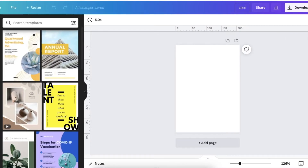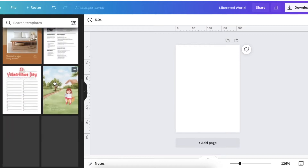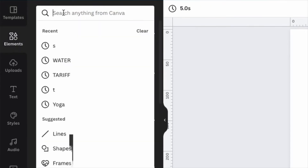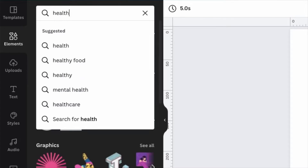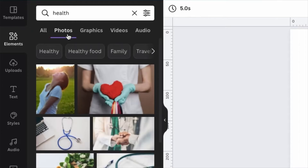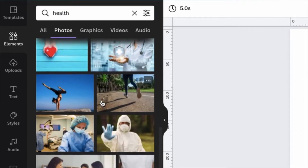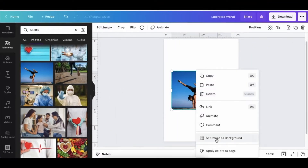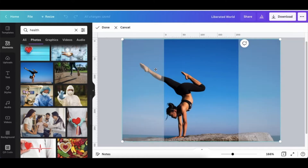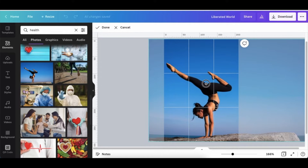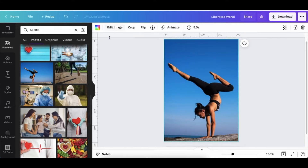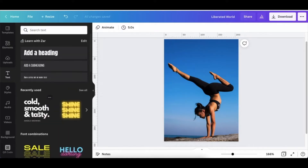We're going to call this the 'Liberated World Magazine,' and then we're going to start designing. You go to your elements and search for a health picture, for example. Once you find a picture you'd like to use, you just click 'Add' and continue with your designs. We're going to use this picture, set it as a background, crop it so she's in the middle of the page, and then add our text.